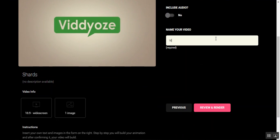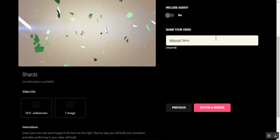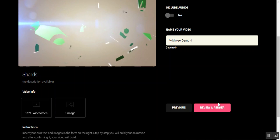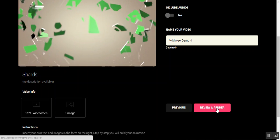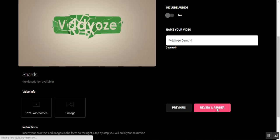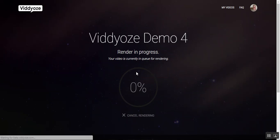I'm going to name it Viddyoze Demo for Review and render. That takes you to here and you go render. You can't see the time down here, but it's currently 10:10 a.m.